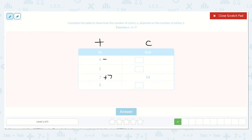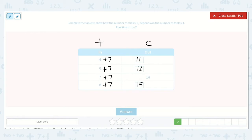So 4 plus 7: I know 3 plus 7 is 10, so 4 plus 7 is 11. 5 plus 7 would be just 1 more than 4 plus 7, so it is 12. Then we have 7 plus 7 is 14, and 8 plus 7 must be 15. So our missing numbers were 11, 12, and 15.